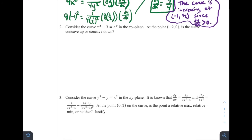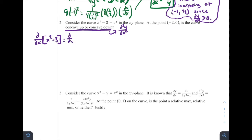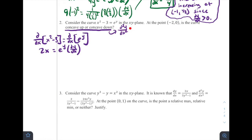Number two: consider the curve x² − 3 = eʸ in the xy-plane. At the point (−2, 0), is the curve concave up or concave down? Concavity is determined by the second derivative, so we need to find that. Taking the derivative of both sides: the derivative of x² − 3 gives 2x, and the derivative of eʸ gives eʸ · dy/dx. Dividing both sides by eʸ, we get dy/dx = 2x / eʸ. This is our first derivative expression.